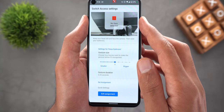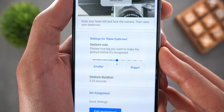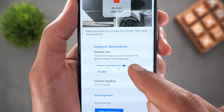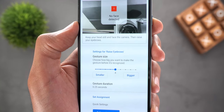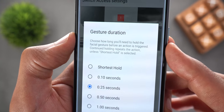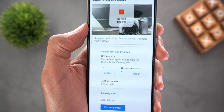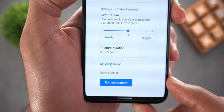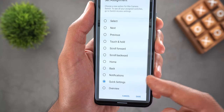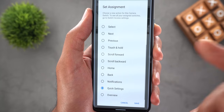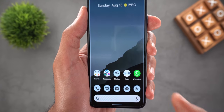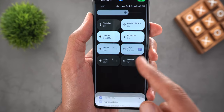Let's say we want to assign the raise eyebrows gesture to a certain action. At the top you see a camera viewfinder to try the gesture and see if the phone detects it. As you can see, it says 'raise eyebrows' in blue and the counter is running, which means the gesture is detected successfully. Under the viewfinder is the gesture size slider — the bigger the number, the less sensitive it will be. After that you get the gesture duration, which controls how long you need to hold the face gesture before an action is triggered. Finally, you can assign the action by tapping Edit Assignment, choosing from a predefined list like quick settings, notifications, go back, go home, scroll, and so on. Now I'm assigning raise eyebrows to show quick settings — and it works perfectly well.